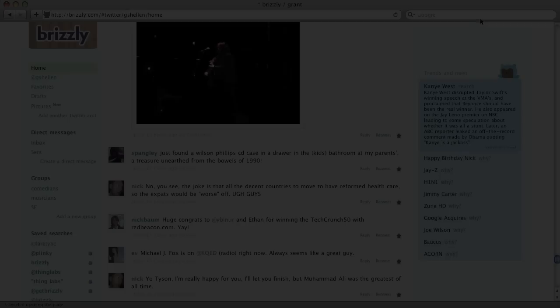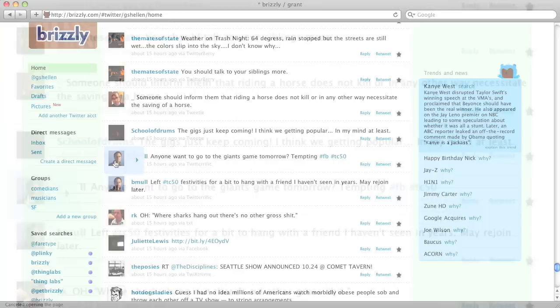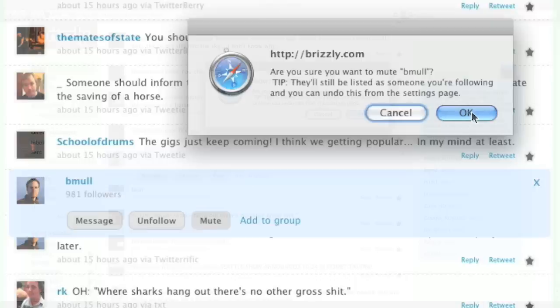Sometimes there are users whose updates you might not want to see for a short period of time, while they're at a conference and updating frequently or something like that. So you can use our mute feature. Just click on their user icon, then click the mute button, and we'll hide their updates until you re-enable them from the settings page. You'll still be following this person, you just won't see anything they post until you re-enable.